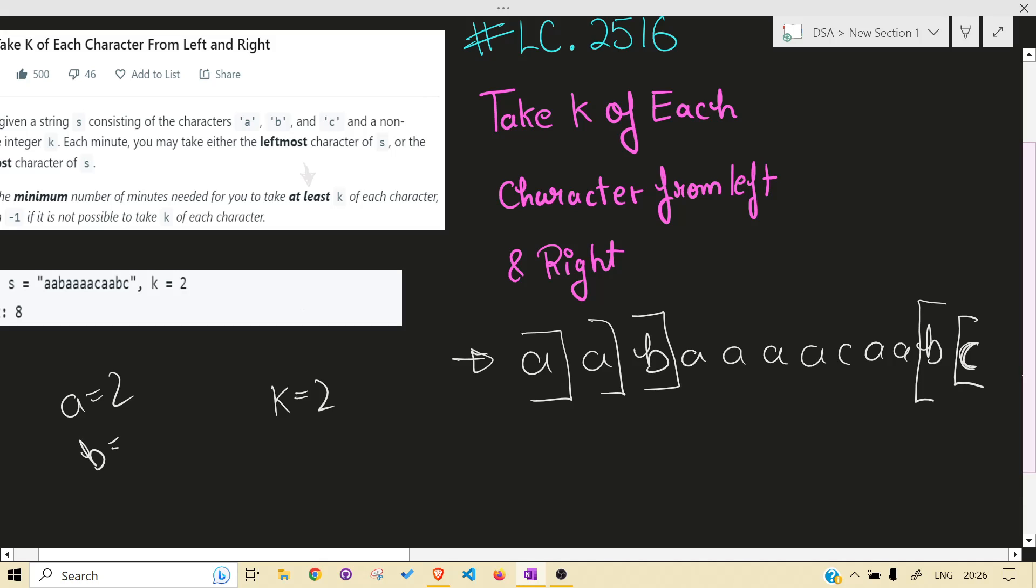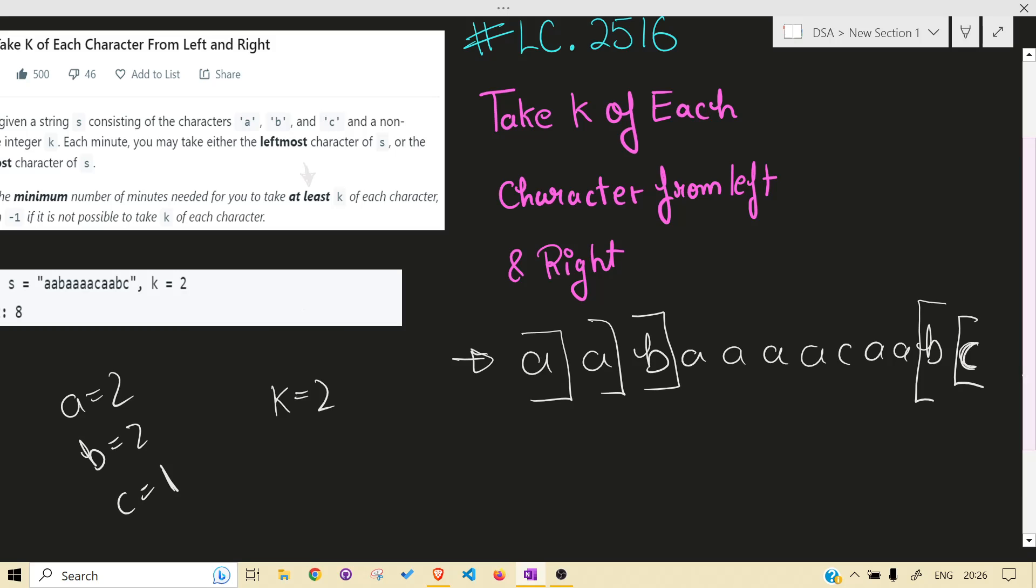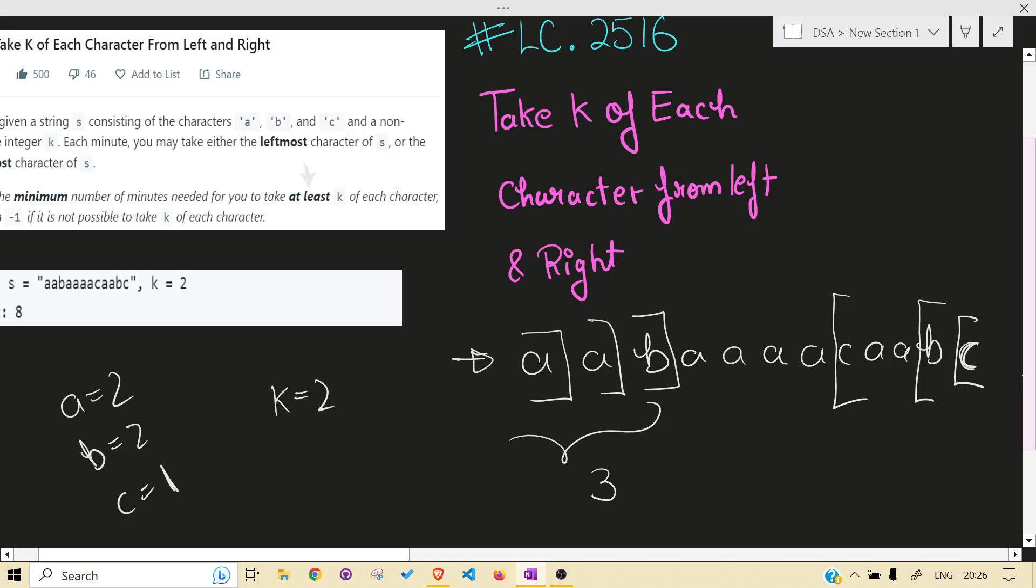See how many we have deleted. We have deleted two a, b are also two, one c. C is one. Now we have to satisfy our at least k condition and also we have to satisfy our minimum number of minutes taken. So from where is c closer? From here. So we will delete these three.